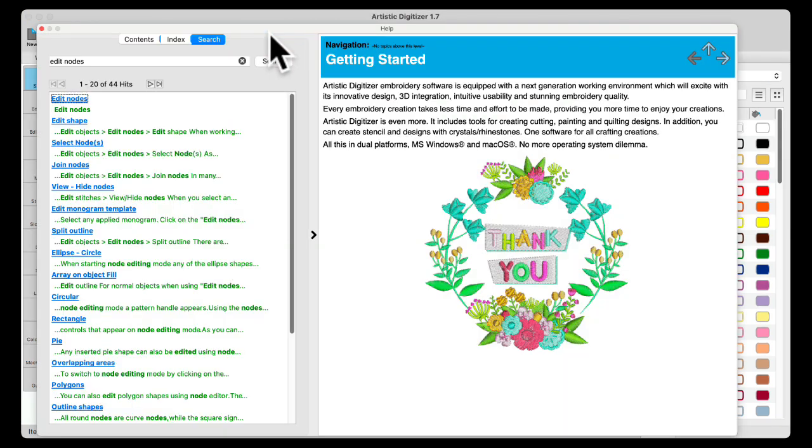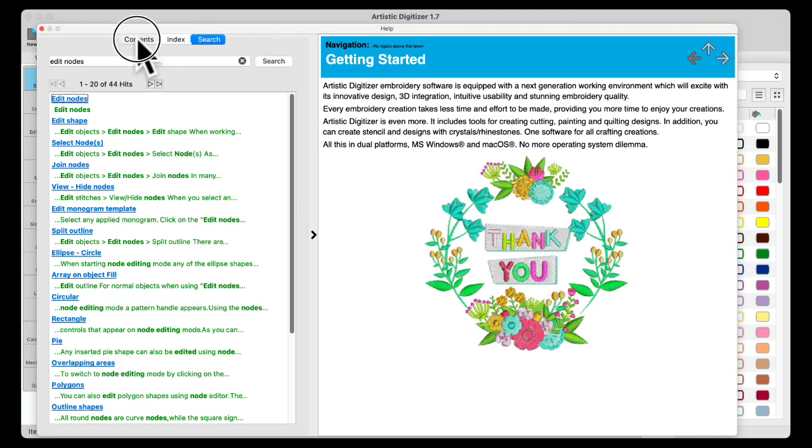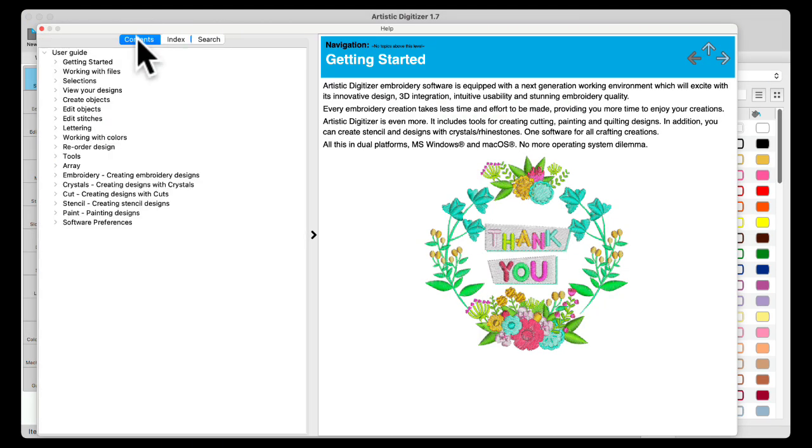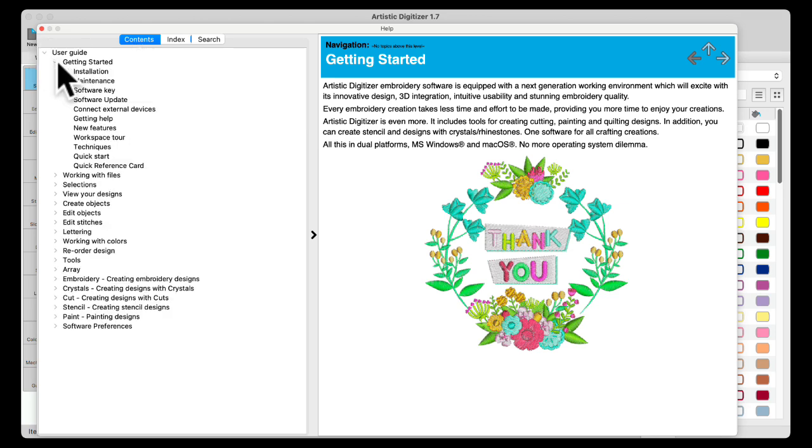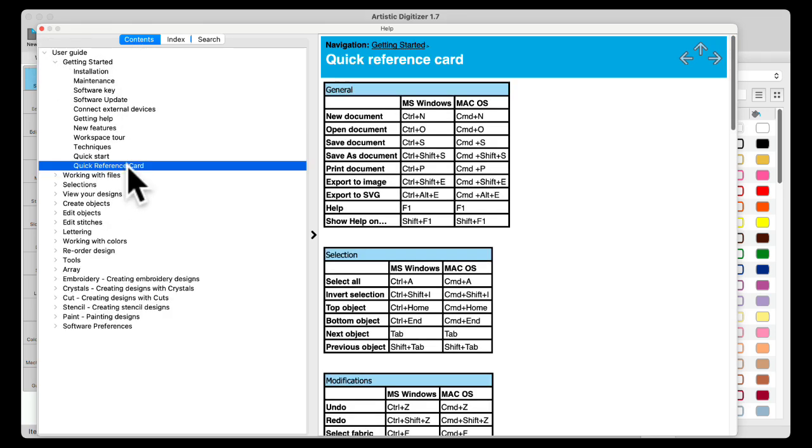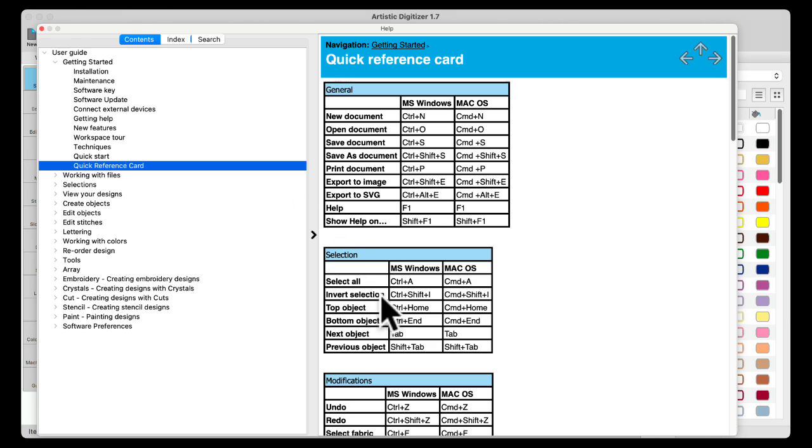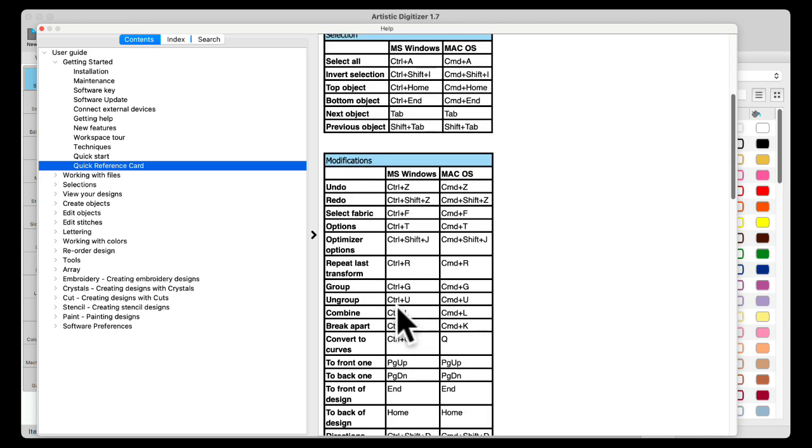Help Topics give you lots of options. You can search by the contents. And this is the manual, how the manual is set up. So if I wanted to find something there, maybe the quick reference chart, I could look, and there's my quick reference chart.